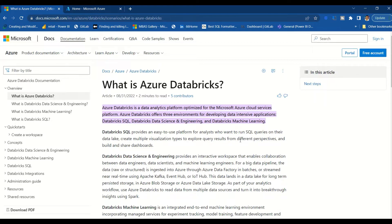Databricks has a connector for Power BI, so we can connect Databricks to Power BI and do our analysis. What we will do today is learn how to create an Azure Databricks connection using a free account.